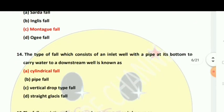The type of fall which consists of an inlet well with a pipe at its bottom to carry water to a downstream well is known as a Cylindrical fall.